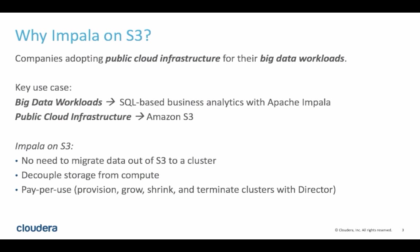Some of the specific advantages of this architecture include the ability to query data directly on S3. So there's no need to worry about moving data out of S3 to some proprietary storage format before we can begin to analyze it.